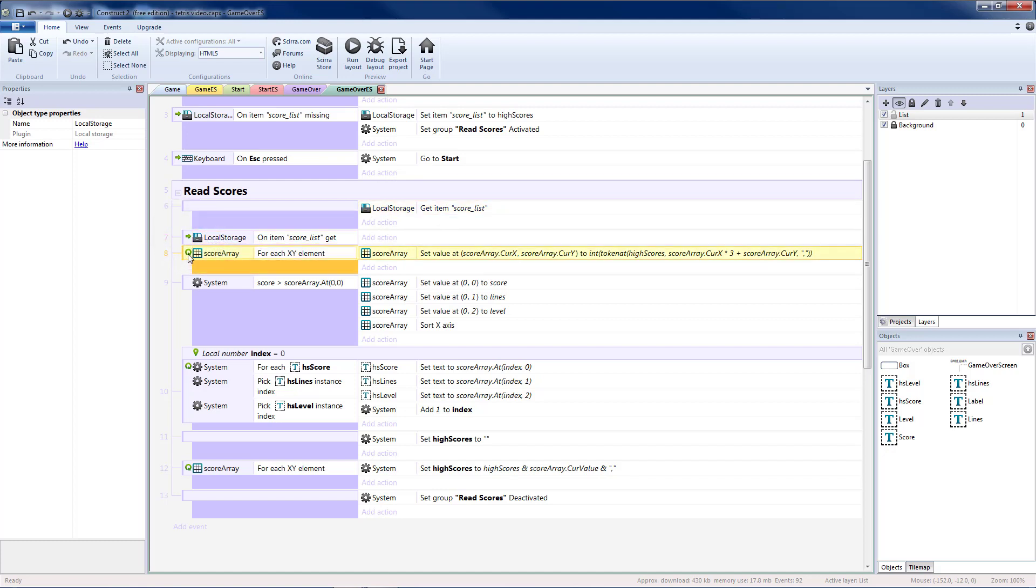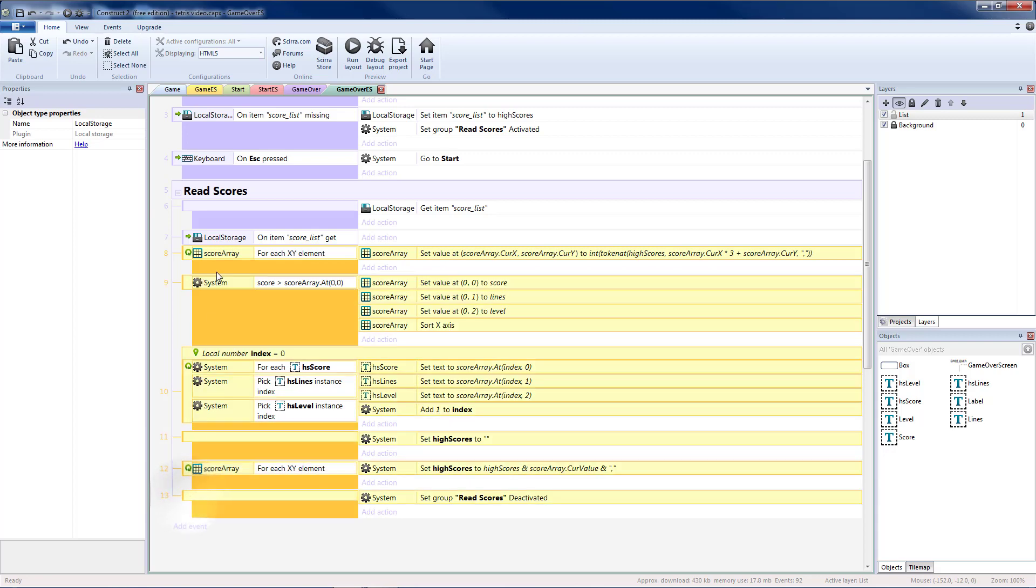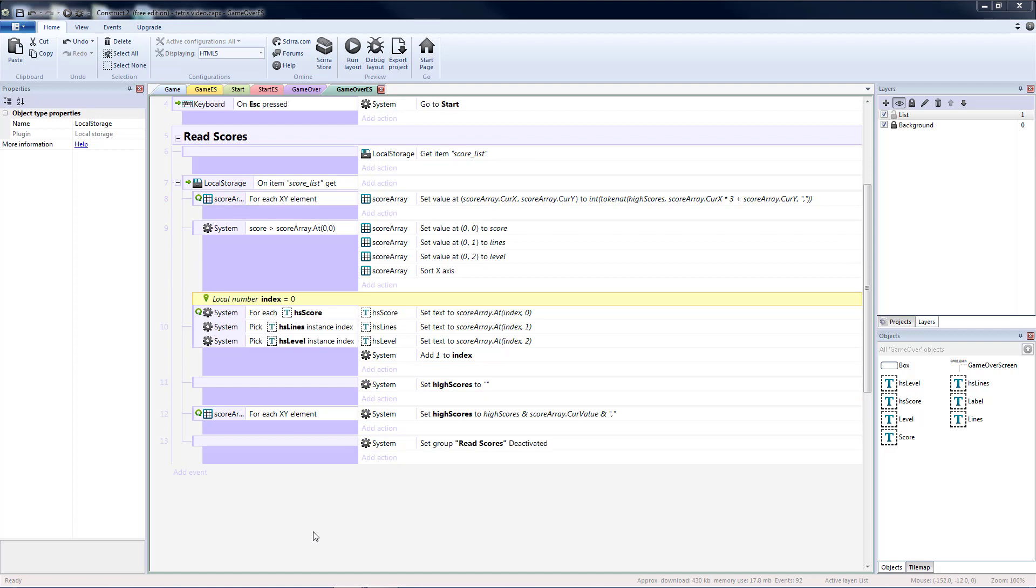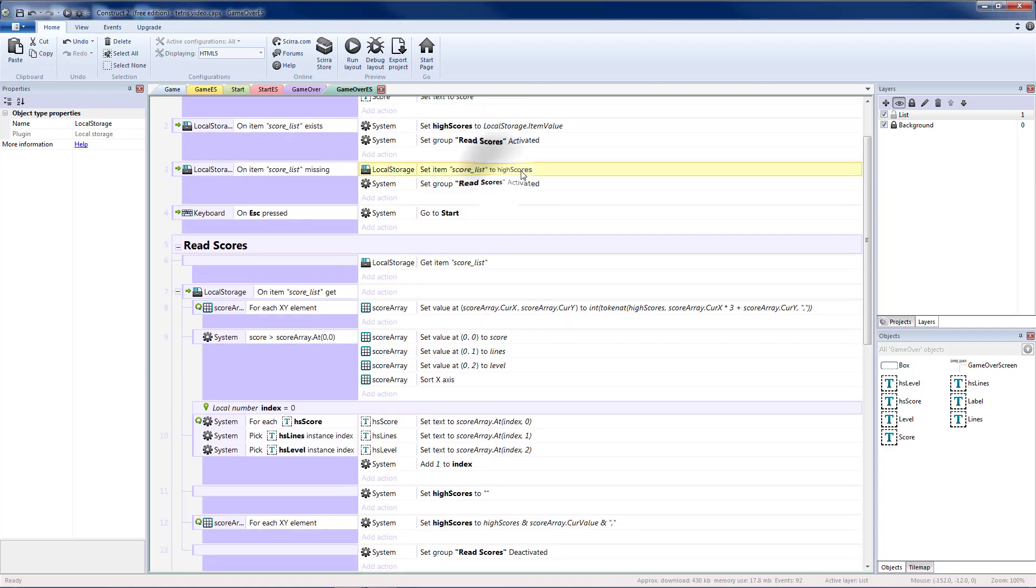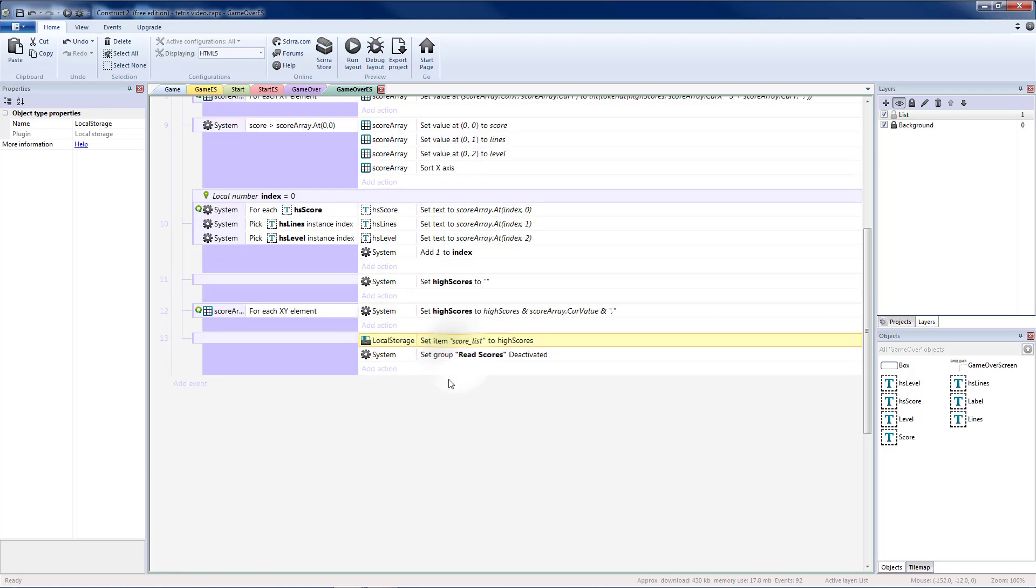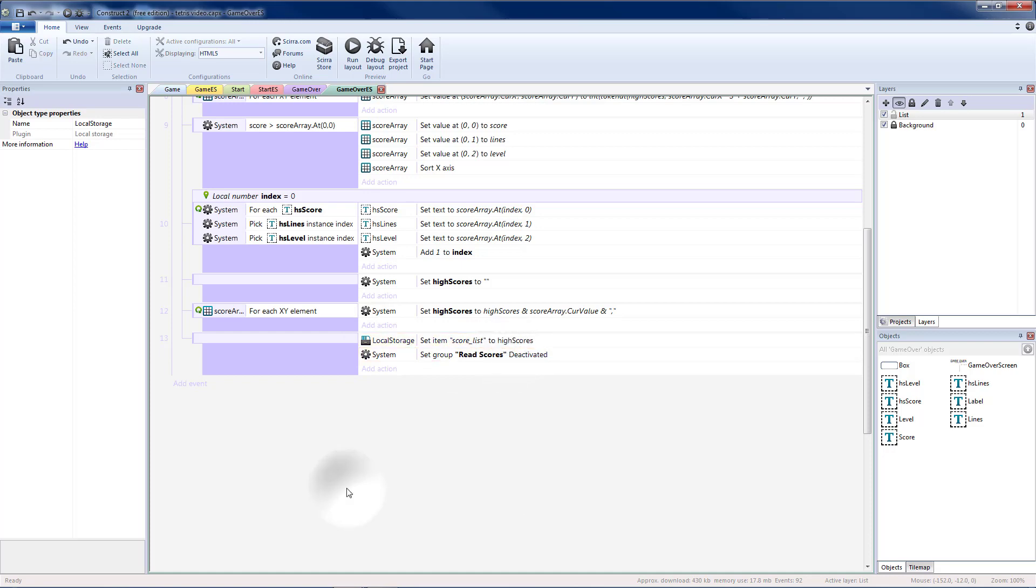So I'm going to click on this first one. Hold shift to the last one. And I'm going to put everything underneath that. Everything in here. Can stay the same. Except. We're going to want to copy. The value of high scores. Back into local storage. At the end. Paste that here. Right before we deactivate. Read scores.